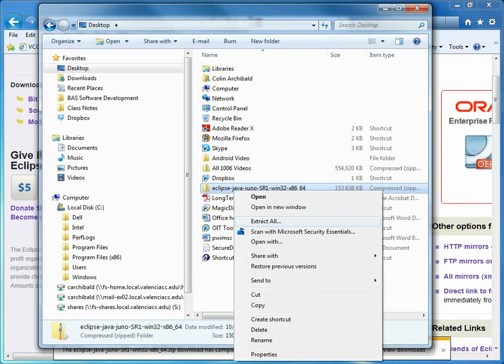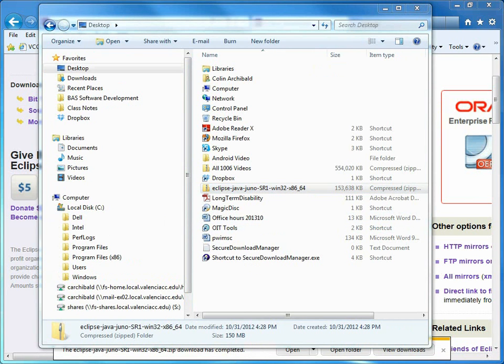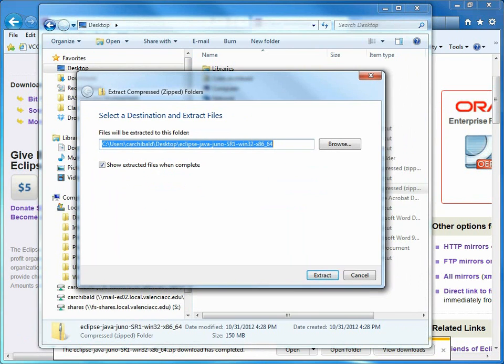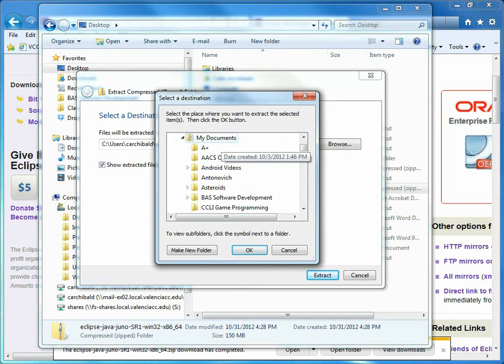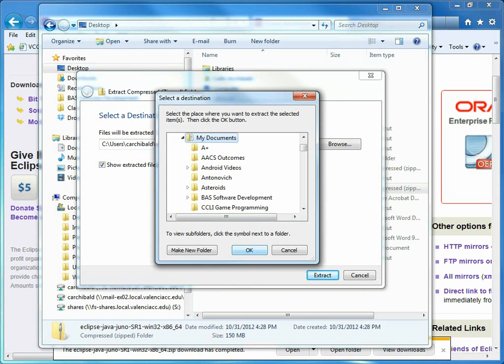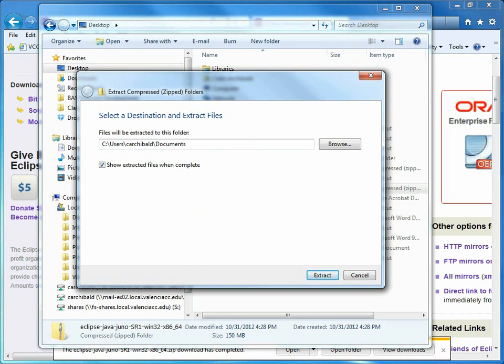I'm going to just extract all. And it is saying to me, select a destination and extract files. Okay, well let's put it in my documents.